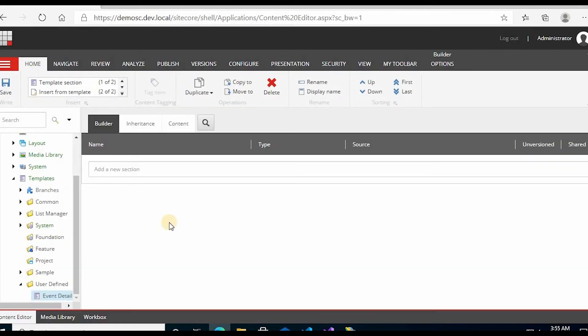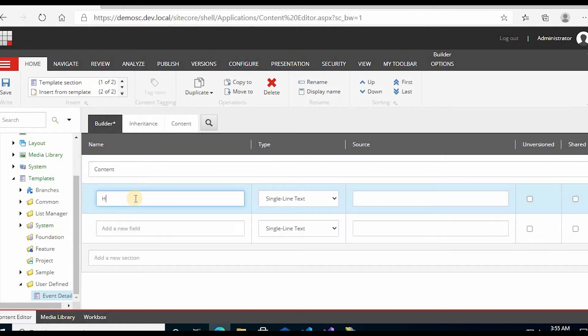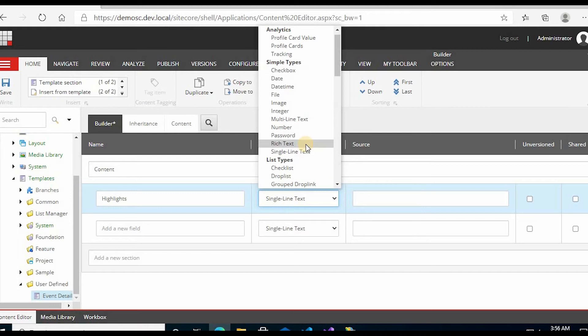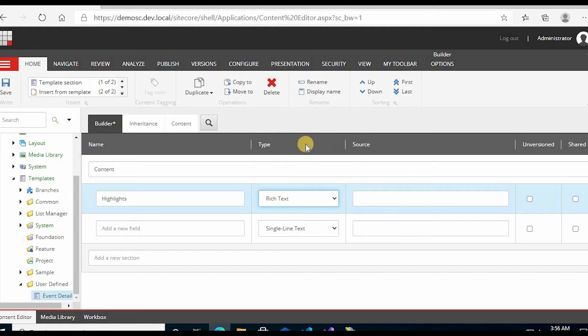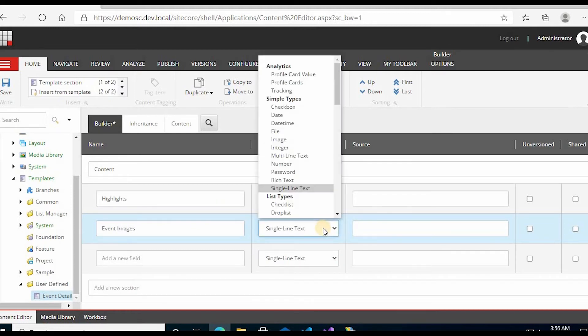In the Add New Section, type a name like Content and add fields. You can write Highlights. Now select the field type - which type of control you want. I am selecting Rich Text for Highlights, then adding Event Images and selecting it as Image.